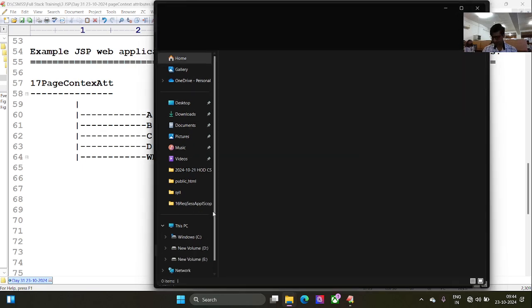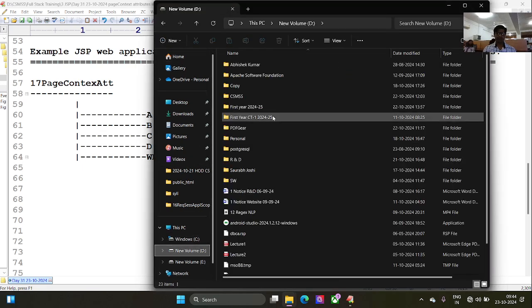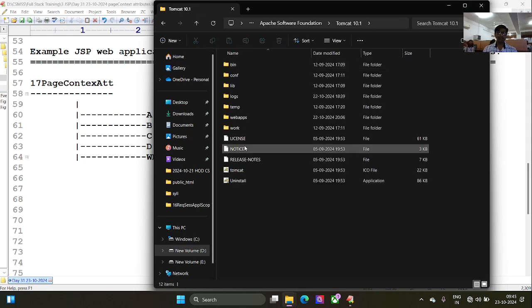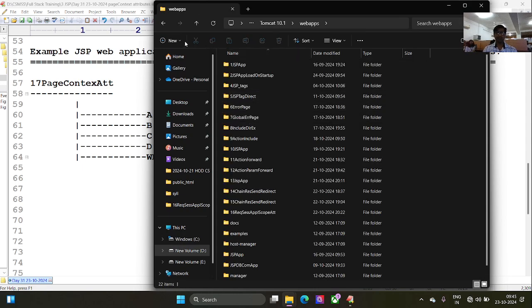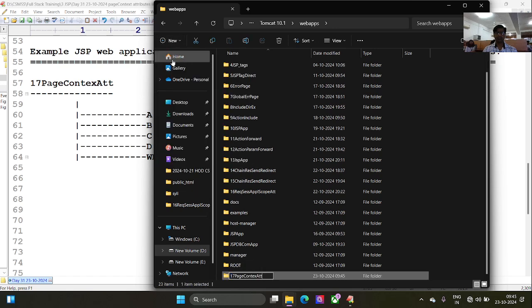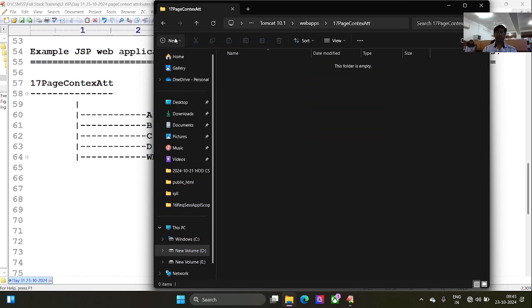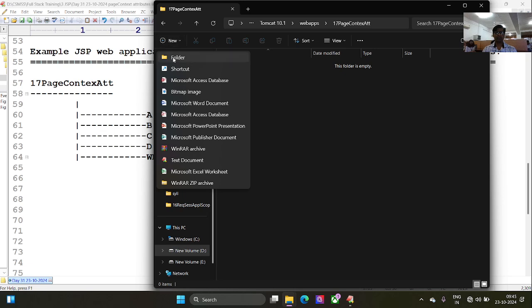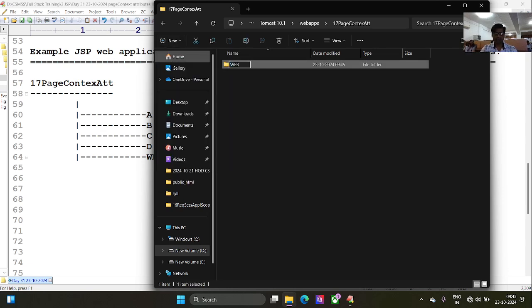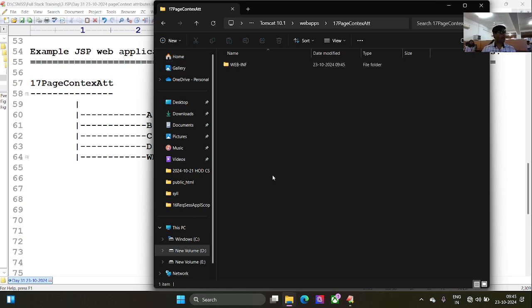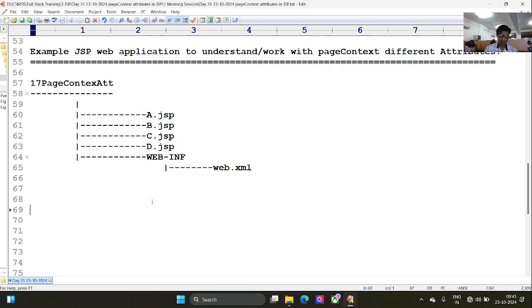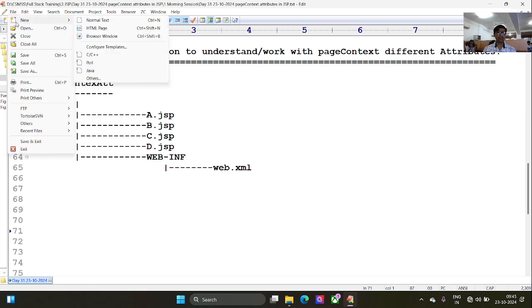Let me go to my D drive, D Apache Software Foundation Tomcat 10 webapps, new folder: 17_context_attribute. Under this, let me create one more directory called WEB-INF. WEB-INF is mandatory whether you create web.xml or not. You can keep this as optional, and now it's time to create a source file.